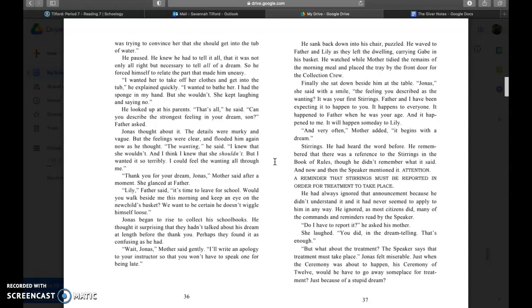Thank you for your dream Jonas, mother said after a moment. She glanced at father. Lily, father said, it's time to leave for school. Would you walk beside me this morning and keep an eye on the new child's basket? Jonas began to rise to collect his school books. He thought it surprising that they hadn't talked about his dream at length before. Perhaps they found it as confusing as he had. Wait Jonas, mother said gently. I'll write an apology to your instructor so that you won't have to speak one for being late.